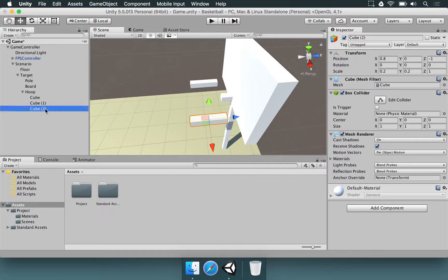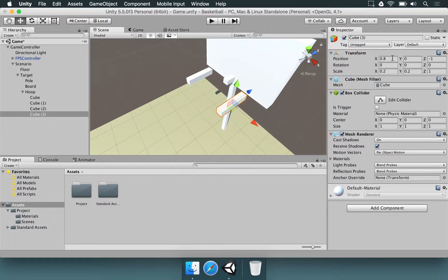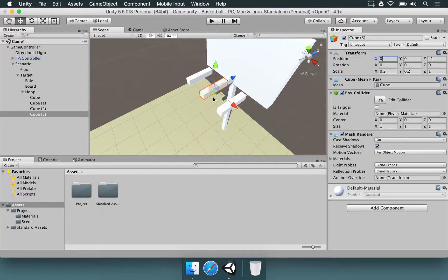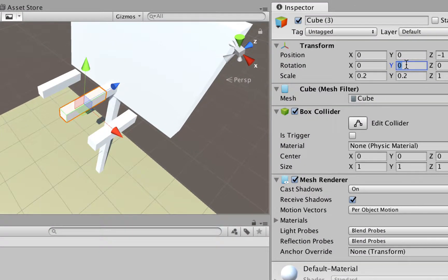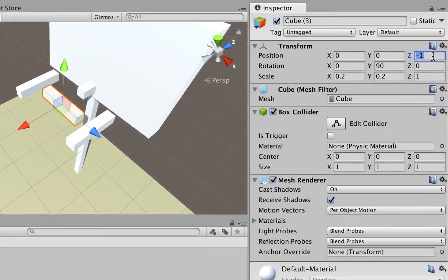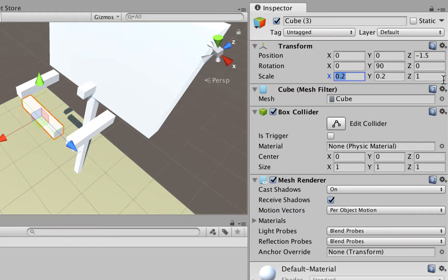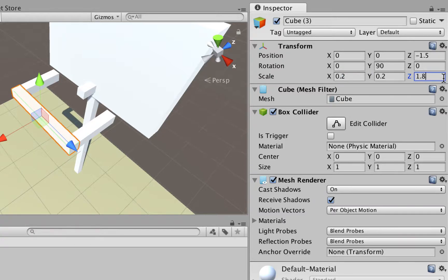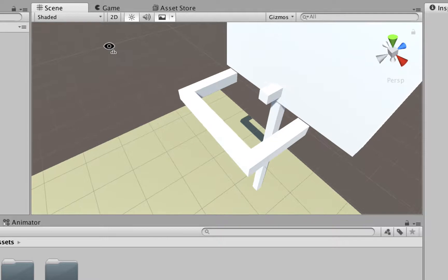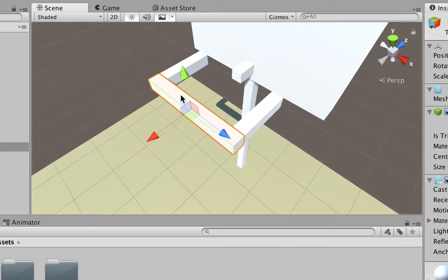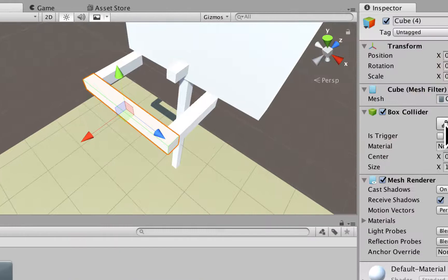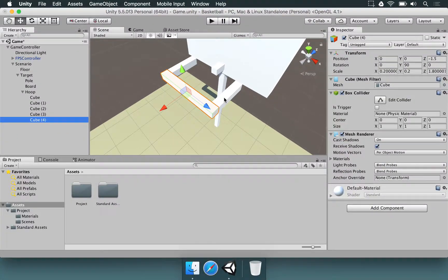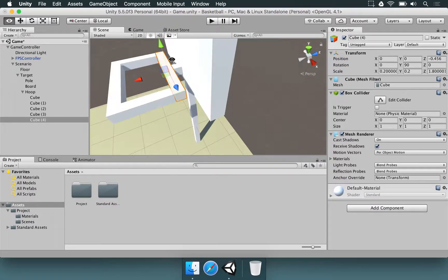And now to complete this, we're going to duplicate this cube once again. But this time, we're going to change its x position to be 0. We're going to rotate this, so we go to the rotation on y and change it to 90. And now z, we need to move to minus 1.5. Then the scale on z, we're going to use something like 1.8. And finally, we duplicate this cube once more and move its z position to be around here.